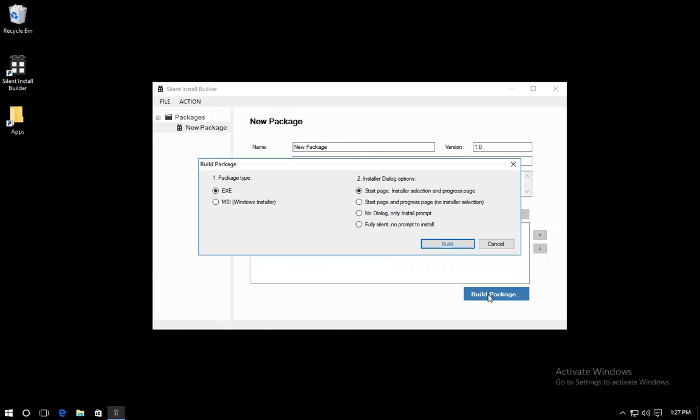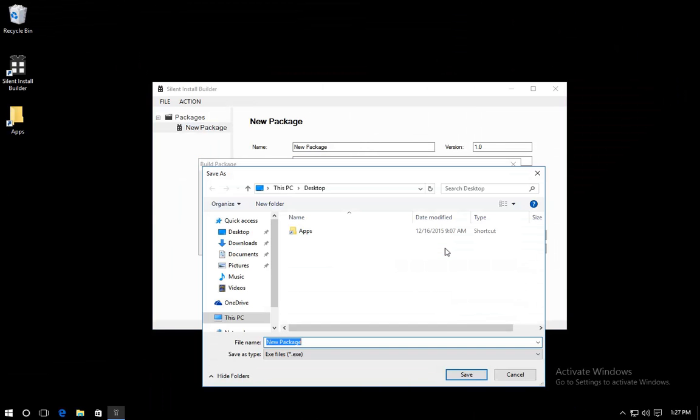Select the package type. The MSI package is suitable to deploy in Enterprise Network. The executable package can be used to distribute to end users.